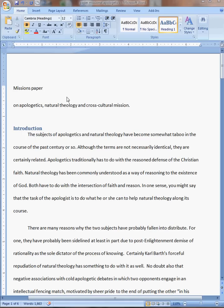Okay, I just wanted to demonstrate a little thing that I just figured out that's kind of cool about Microsoft Office Word 2007.